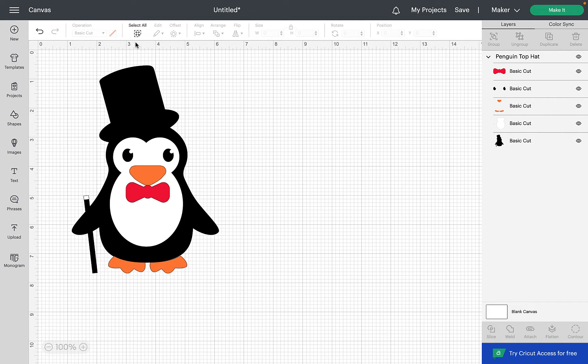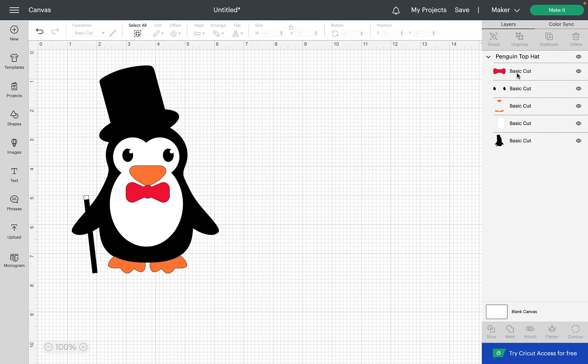As you can see on my canvas I've downloaded a cut file which is an SVG cut file and if we look over at the layers panel it's showing that it's got five different layers and it's going to require four different colors of vinyl if we were to send it to make it as a cut file.